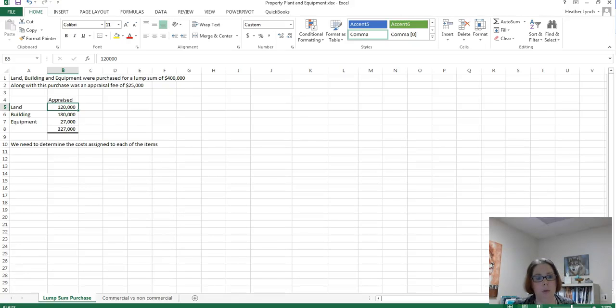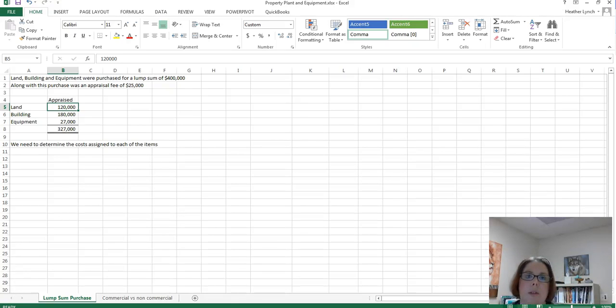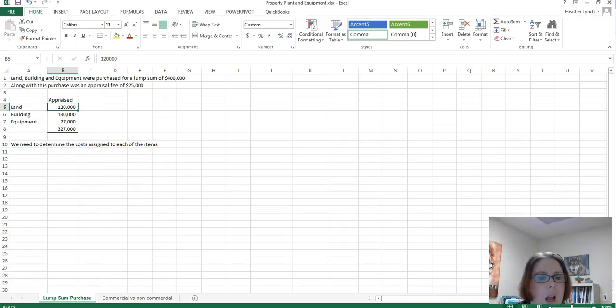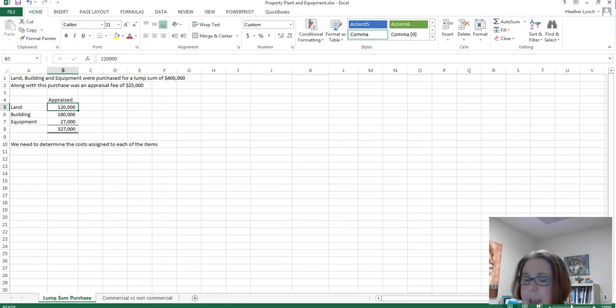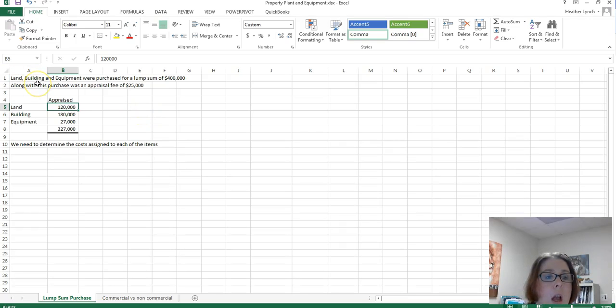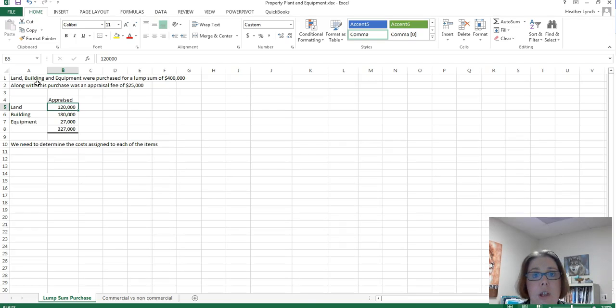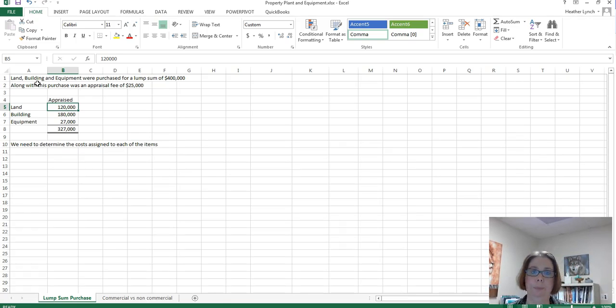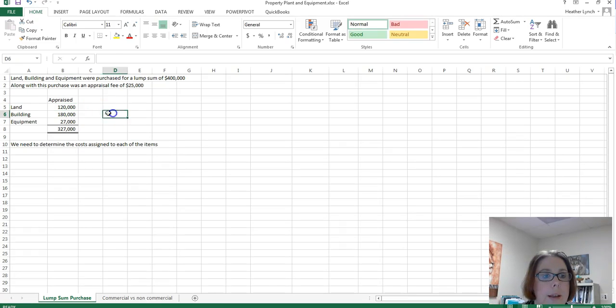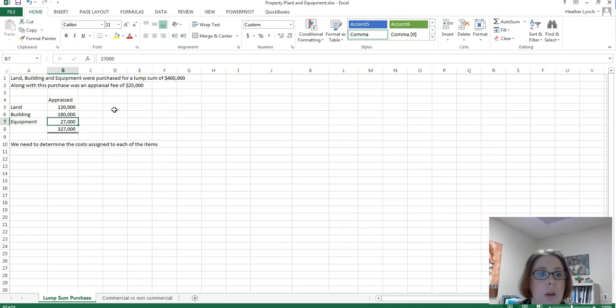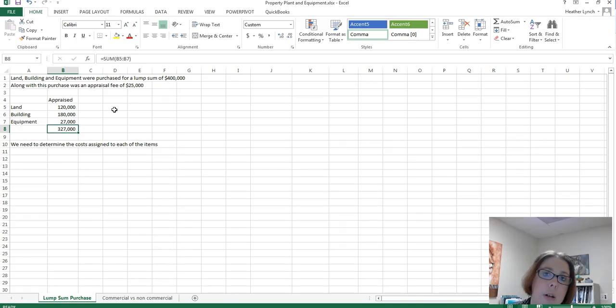Hi group, I am going to discuss on this video property, plant and equipment section lump sum purchase. So I have a situation where land, building and equipment were purchased for a lump sum of $400,000 along with this purchase was an appraisal fee for $25,000 and that's traditionally when you buy a lump sum you have to look at what each one would appraise for. So when they got done the land appraised for $120,000, the building appraised for $180,000, the equipment for $27,000 for a total of $327,000.